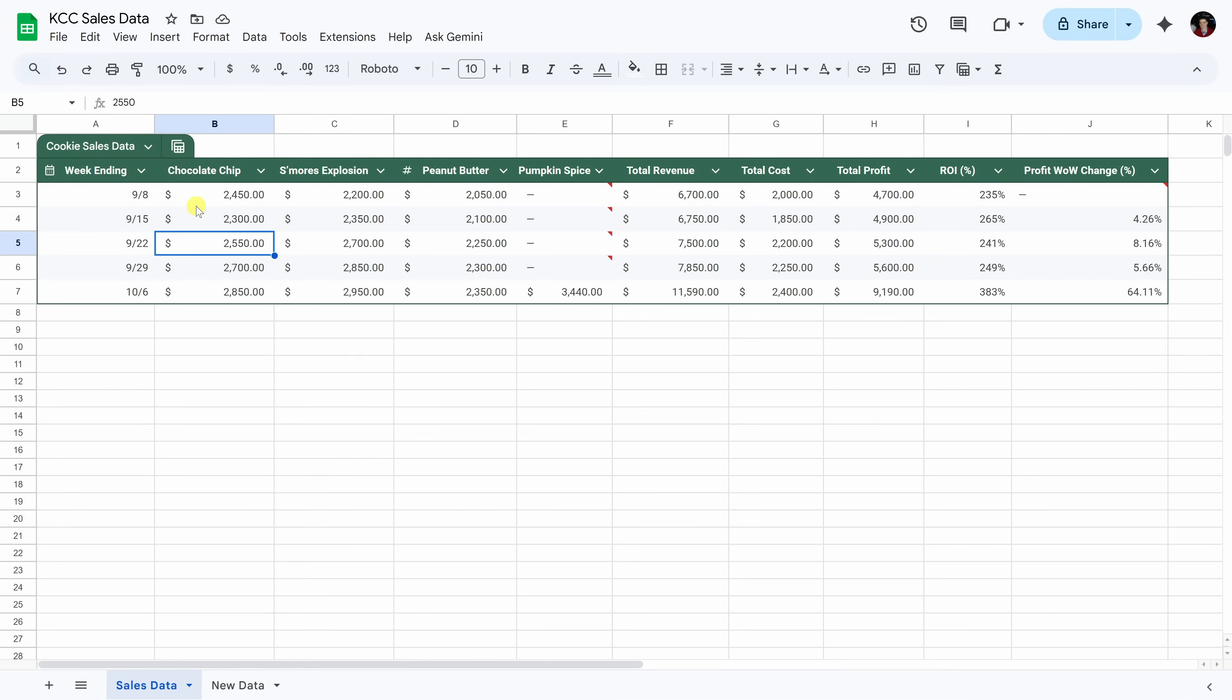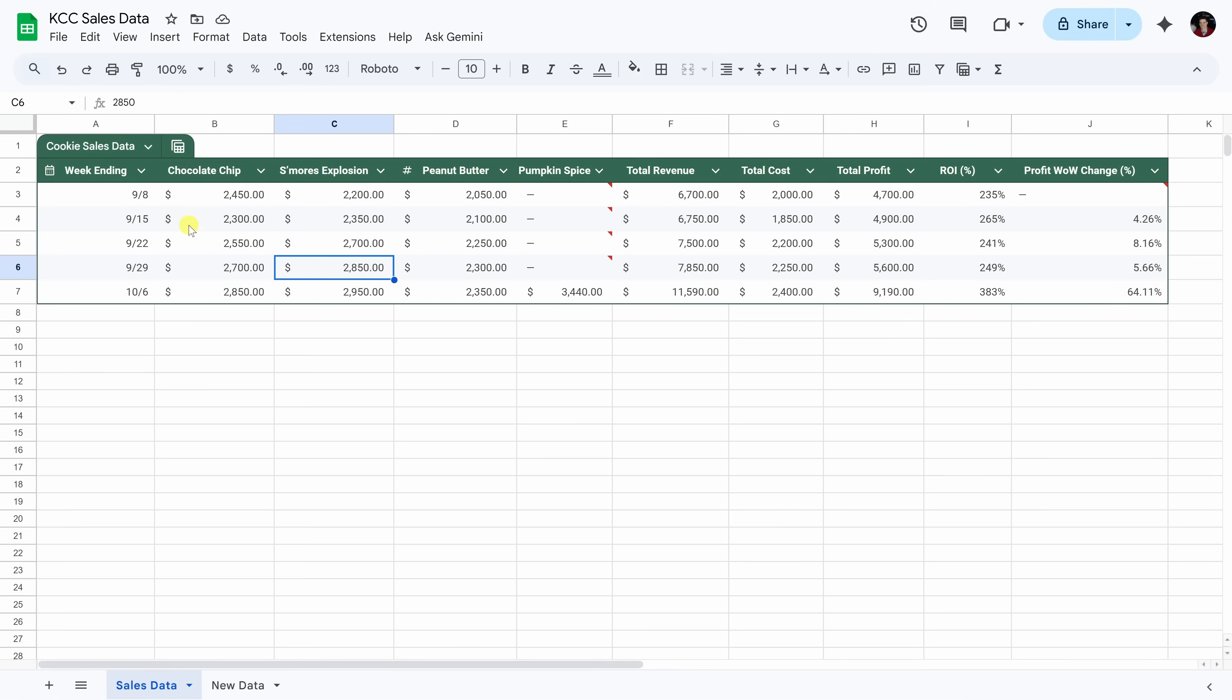Here I am in Google Sheets, and I have sales data for the Kevin Cookie Company. Every week, I take this data and turn it into a presentation, and as you can imagine, it's a pretty manual process. I'm using Google Sheets here, but you could connect all kinds of sources, Notion, Granola Notes, Zoom recordings, or even your CRM. Basically, anywhere you capture information, you can link it to Gamma.